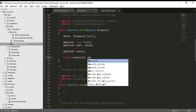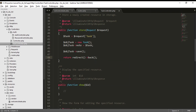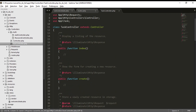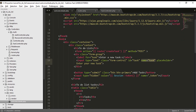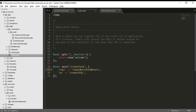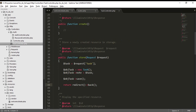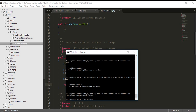We return a redirect back, which takes us to the same page. The flow is: it goes to the route, the route calls the controller, and the controller saves the object in the database.